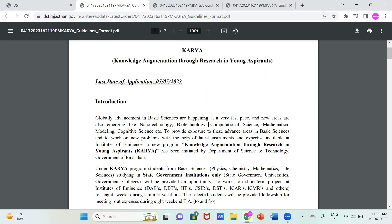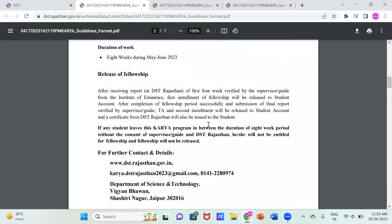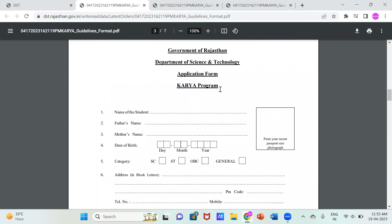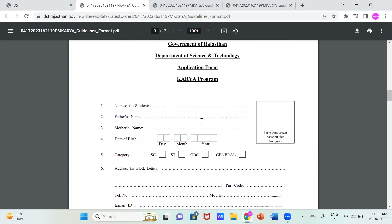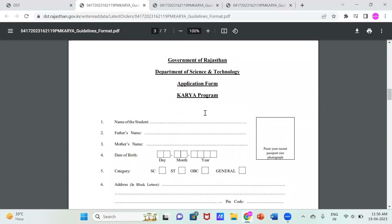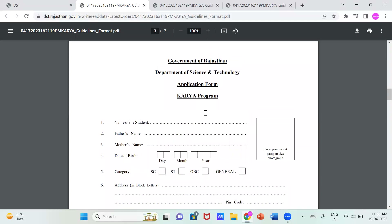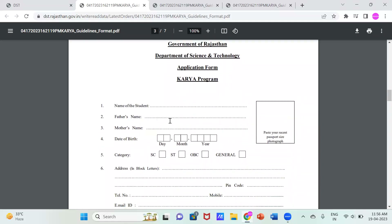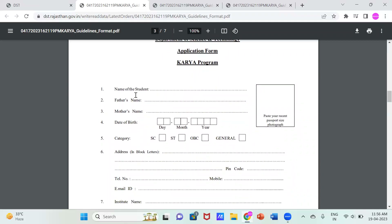Globally in basic sciences, this is a very well-known program. A clear format of KARYA is given as you scroll down — this is the application form of the KARYA program. It is similar to any other application or admission form. First, we will talk about the application format and then about what KARYA actually is. The form starts with the student's name, father's name, and mother's name.